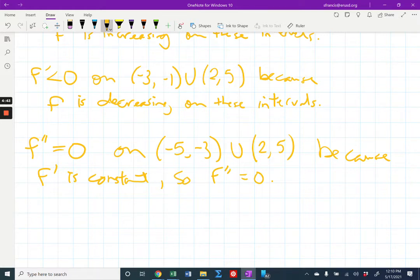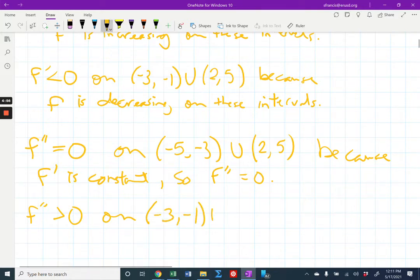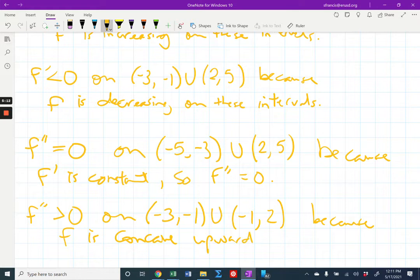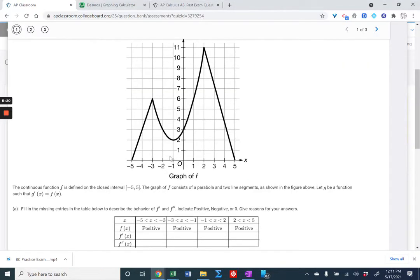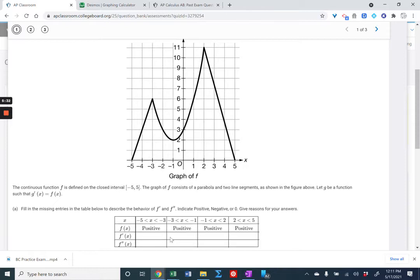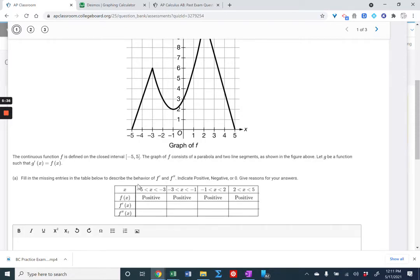f double prime is greater than zero on the middle intervals: negative three to negative one, union with negative one to two — because we have that parabola in there and f is concave upward. They broke them into separate intervals in the table, which is why I did the same. But you could combine them into one interval from negative three to two. That's a three-point question: one point for f prime, one for f double prime, and one for the explanation.